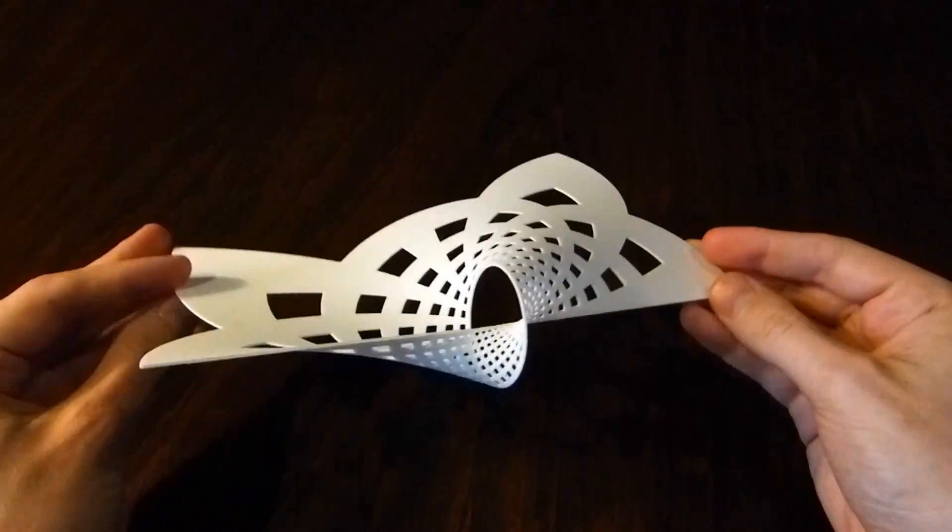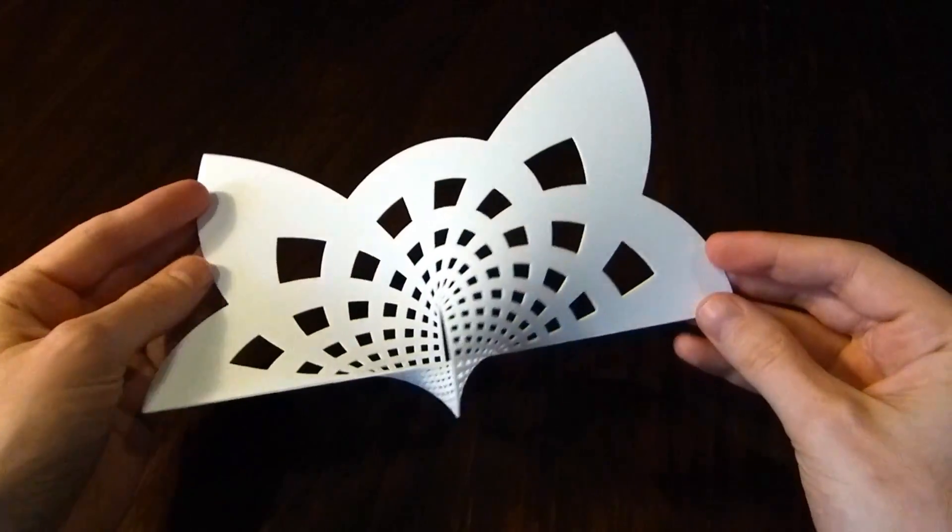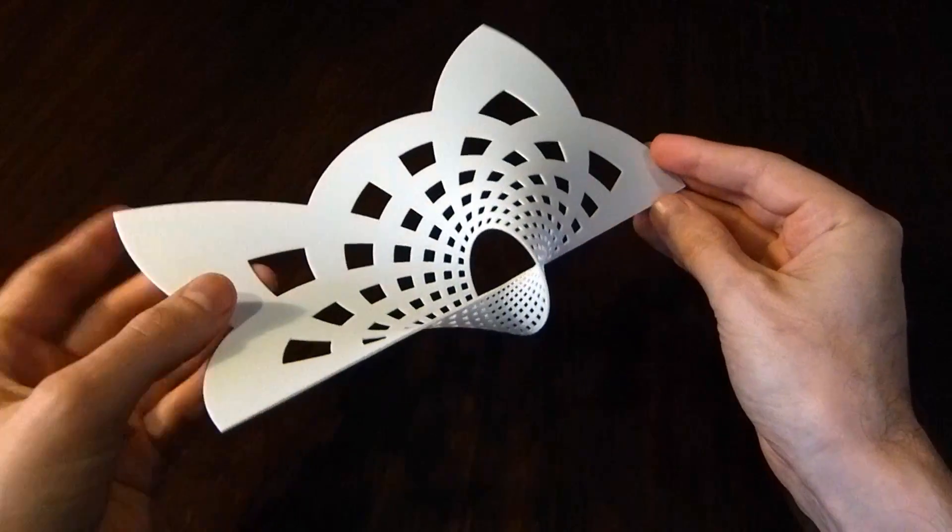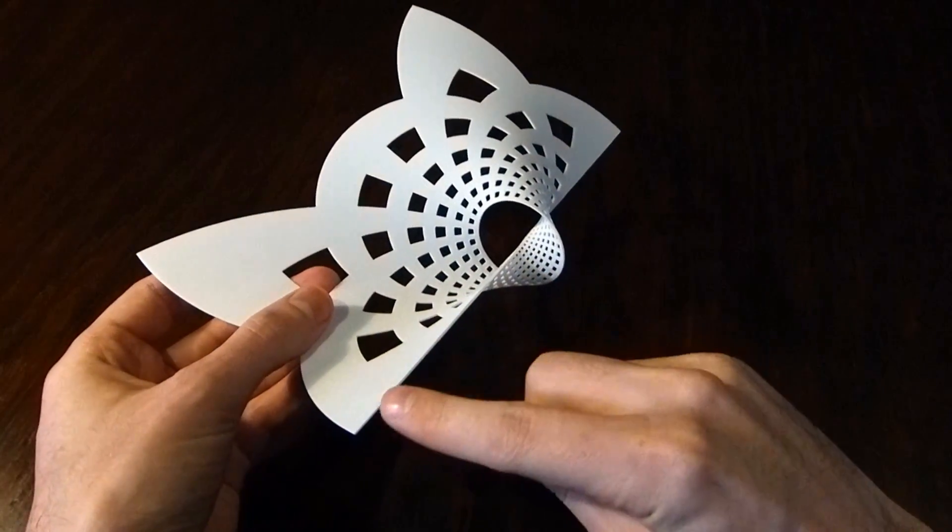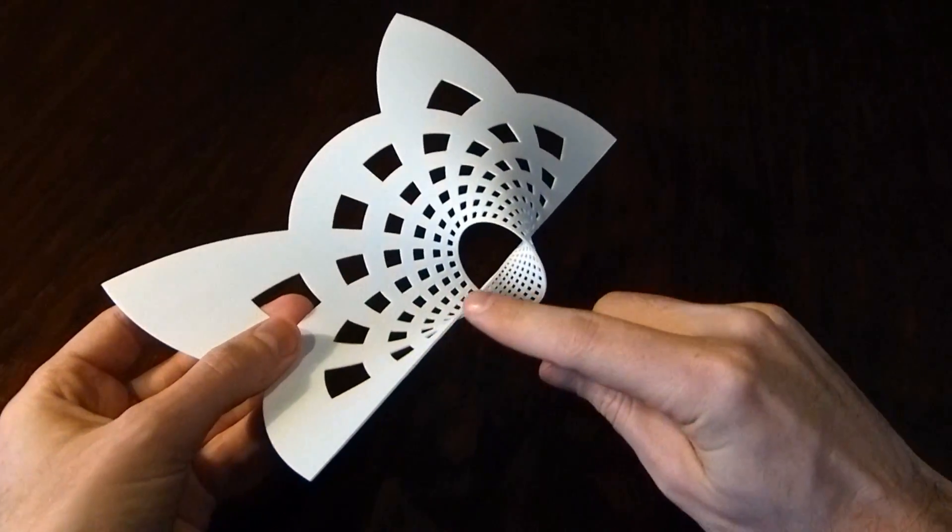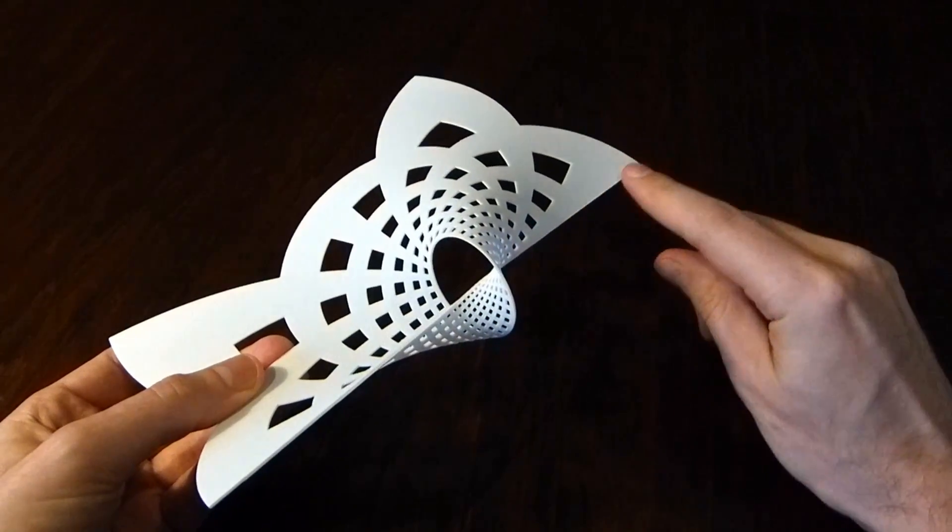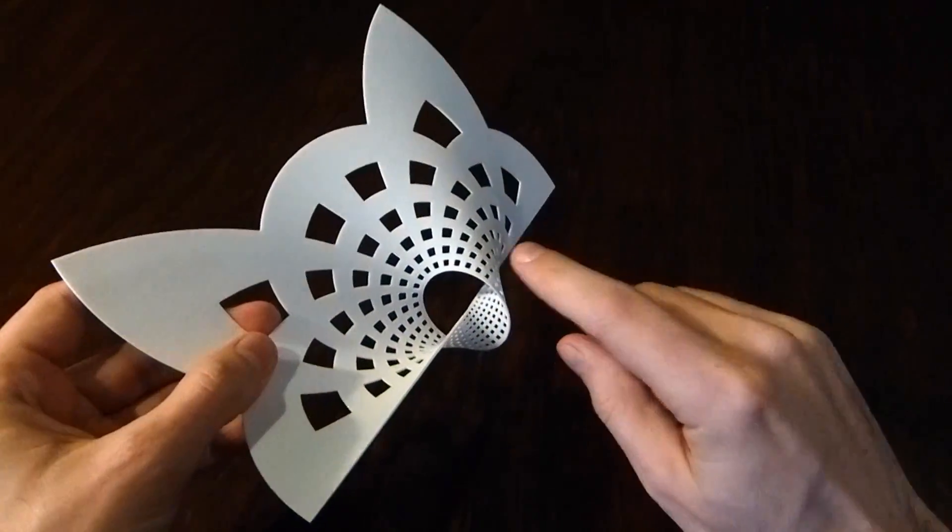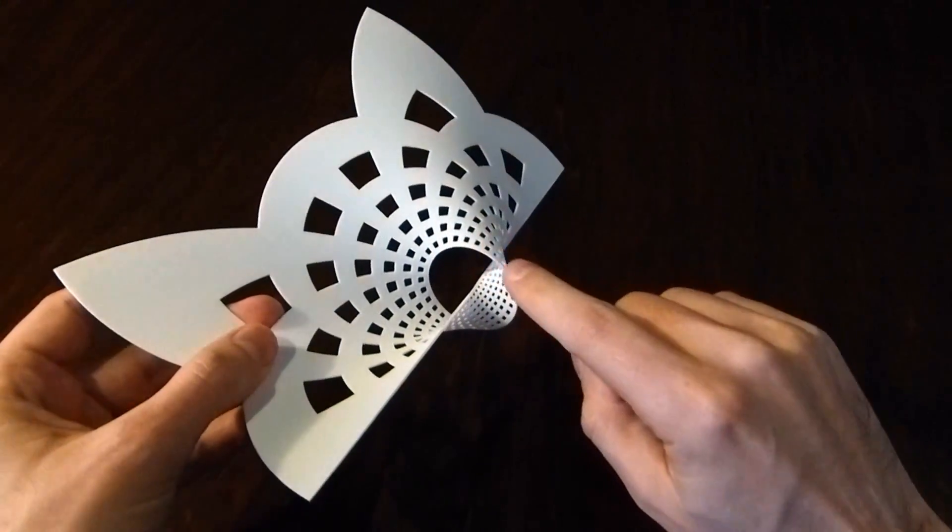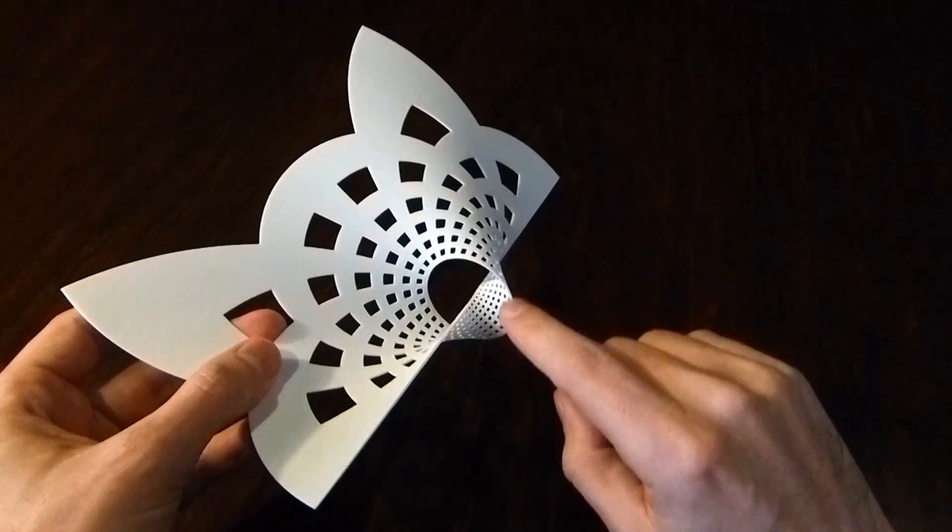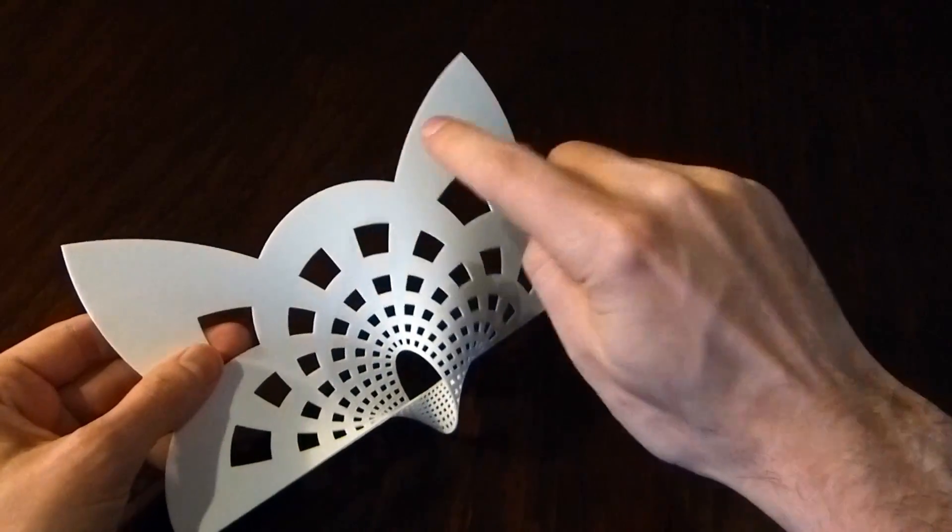This is a surface with an interesting boundary. The boundary of the surface has two parts: one is this straight line that goes through here, and the other is a circle in the middle.